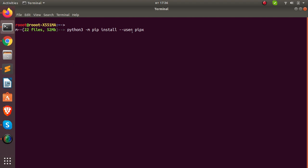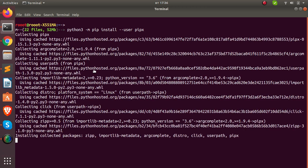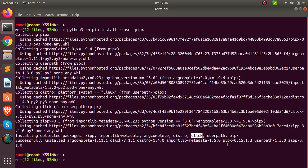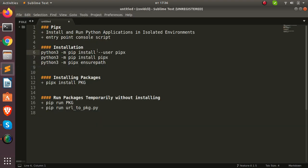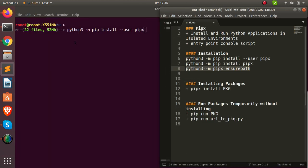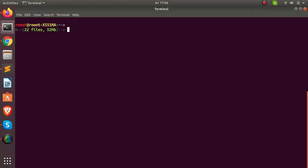You can also install it without the user flag and it's going to work perfectly. You can see that it also installs some dependencies like click and some other packages. After installing, go with the second option: run `python3 -m pipx ensurepath` to make sure pipx is in your PATH. Let's try that — it's going to make sure it is in your path.